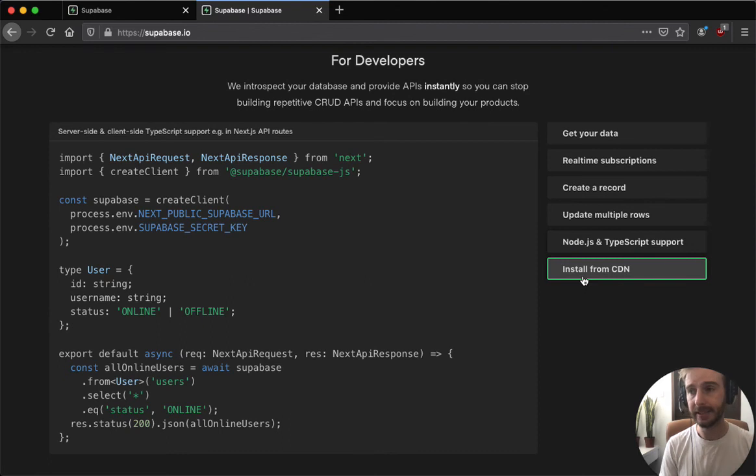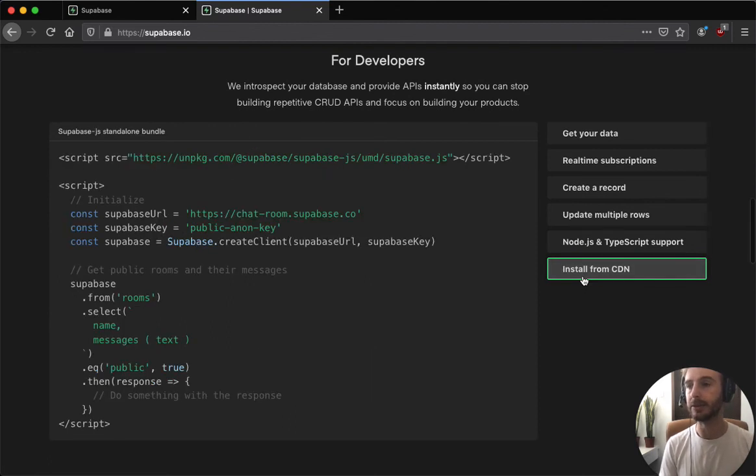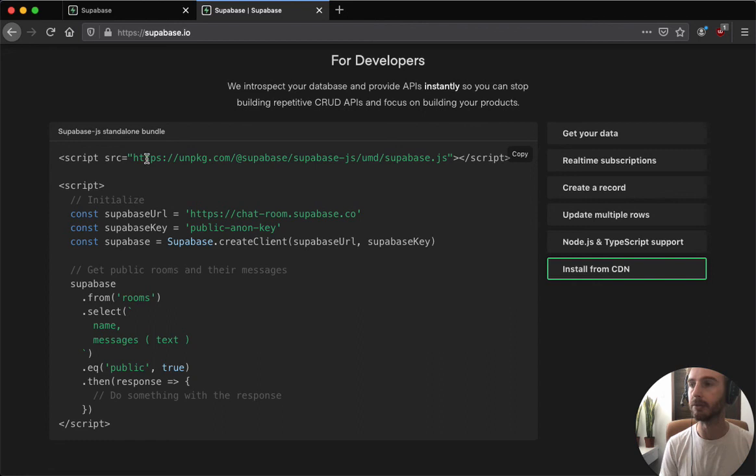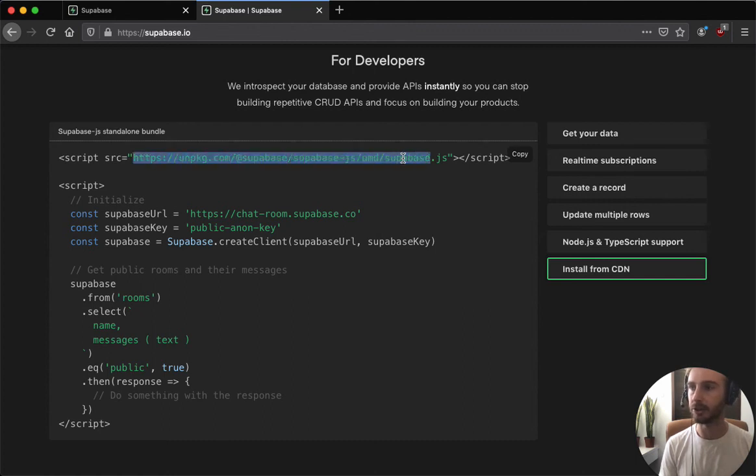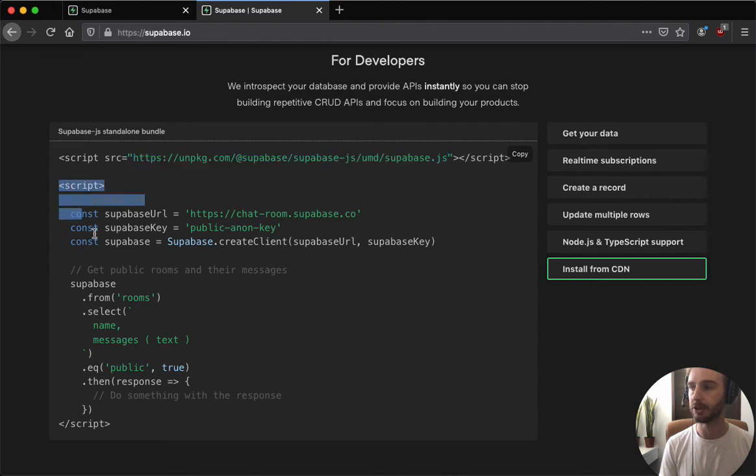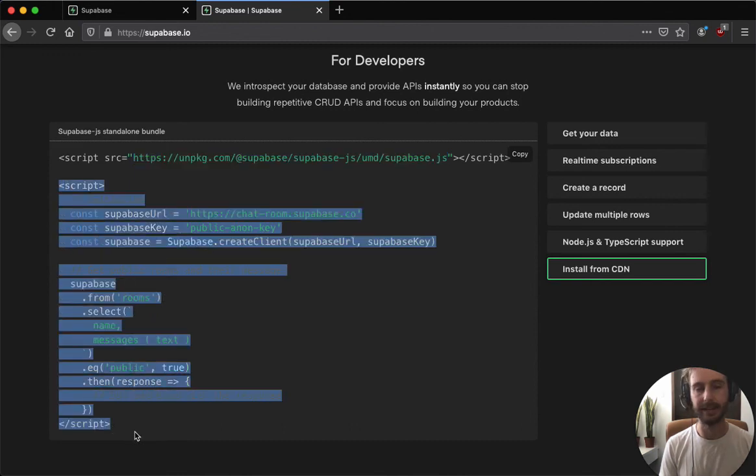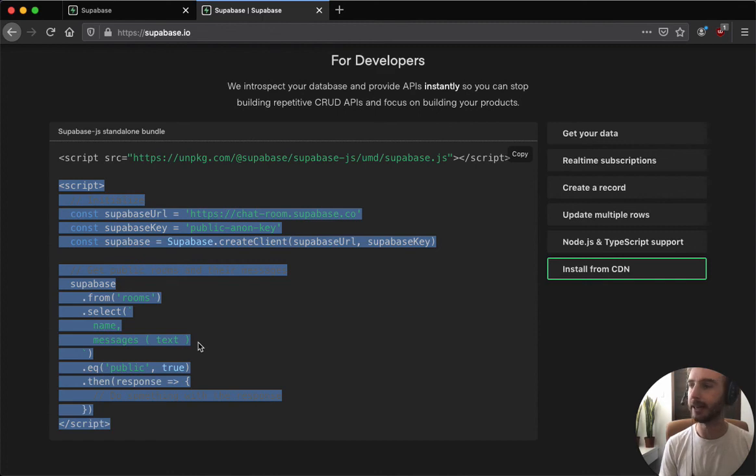Finally we have the ability to install Superbase directly on any web page. So if you use something like Webflow and you want to get started using Superbase, then you can just install it directly from a CDN and start using it directly in a JavaScript script tag. Cool, so that's all for this month. Enjoy and we'll see you again next month.